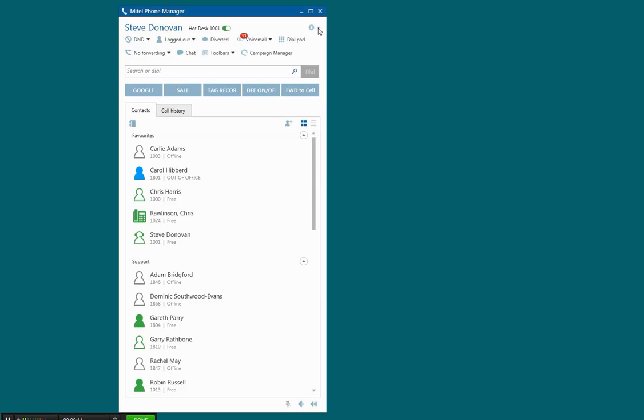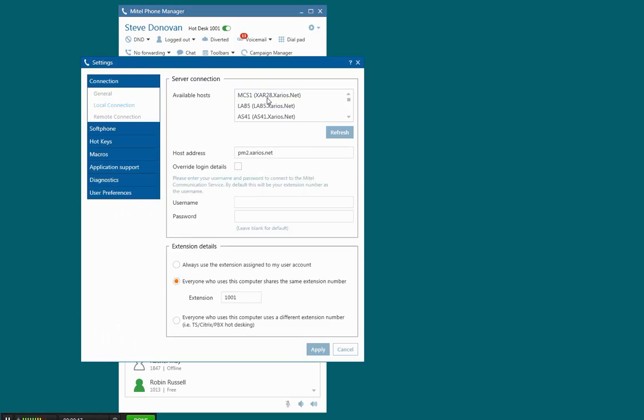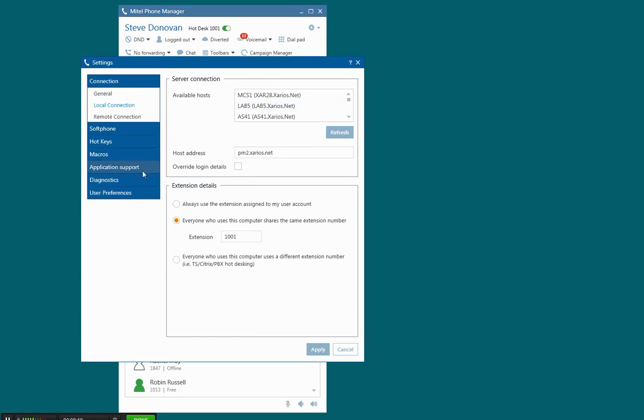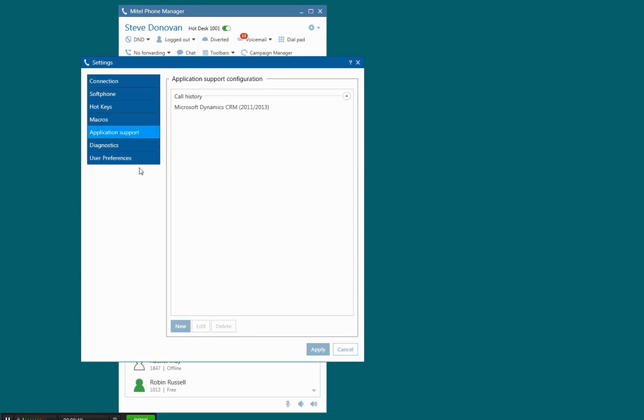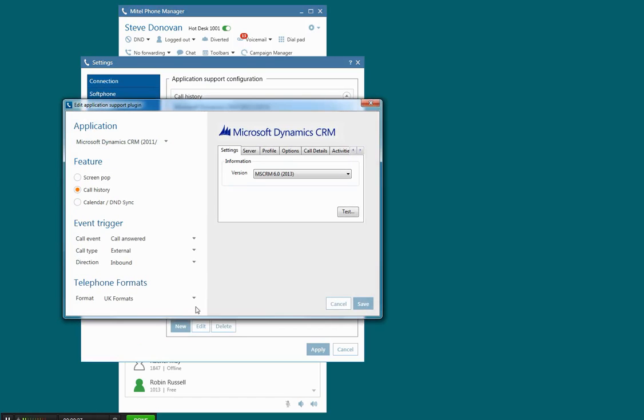The Pro version of the software comes with a range of pre-enabled plugins. In this case, we're going to show you a call history record, and as an alternative you could just do a screen pop.